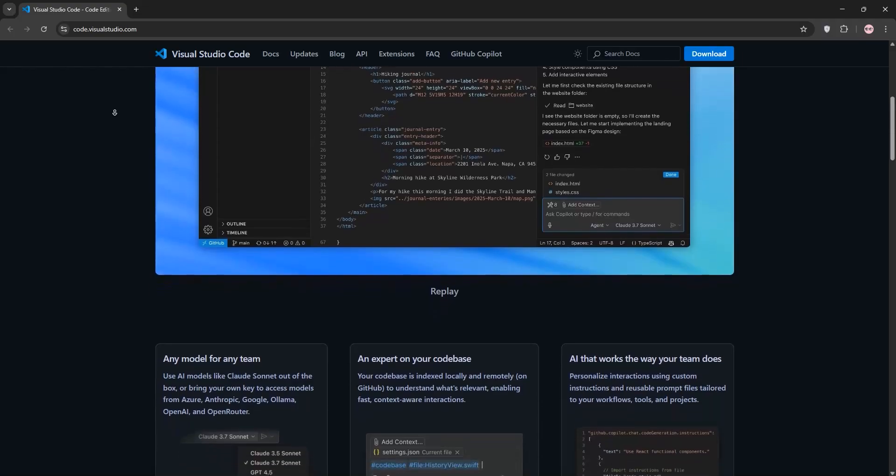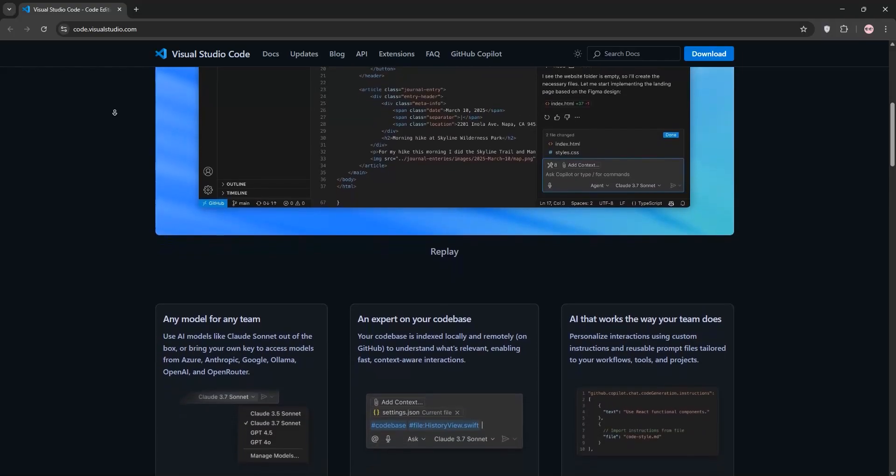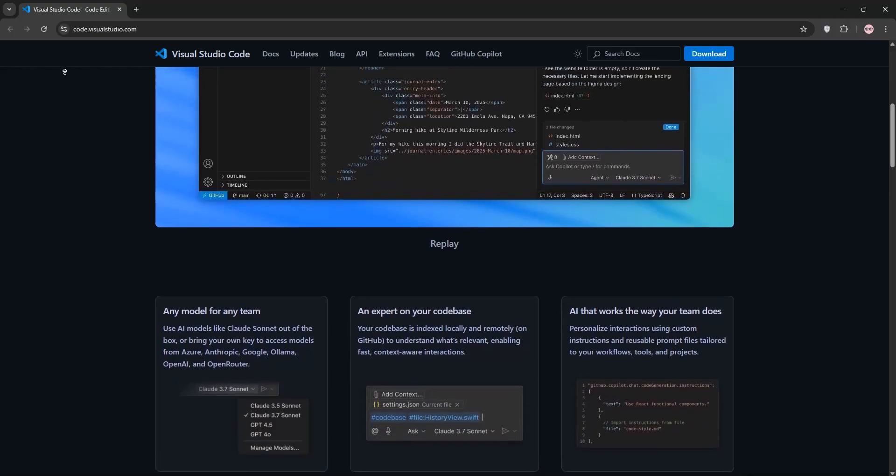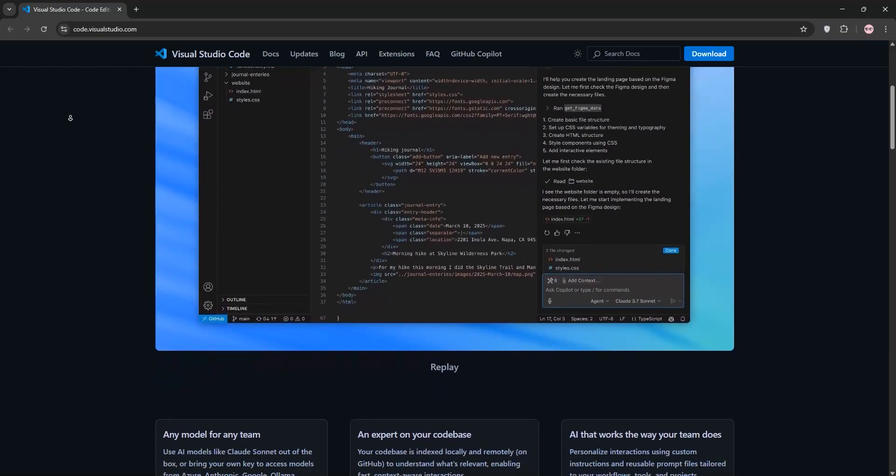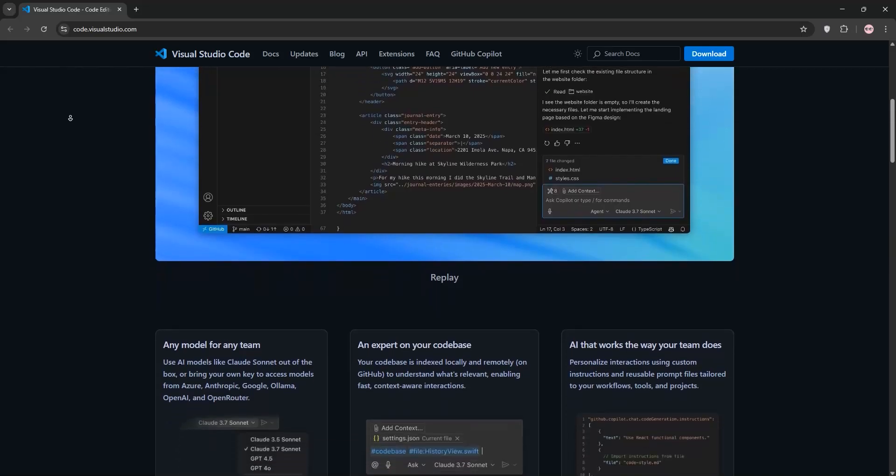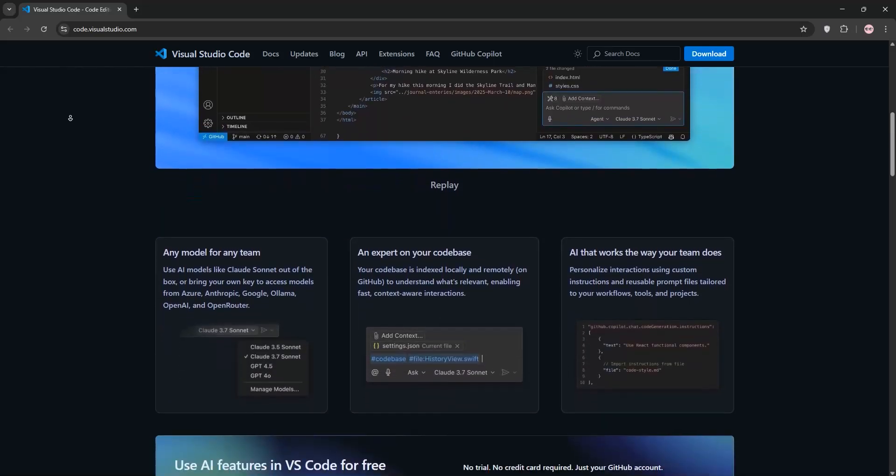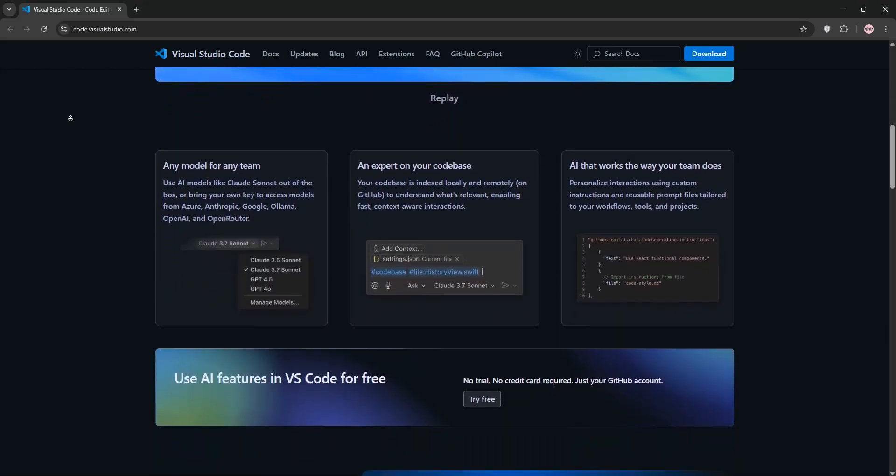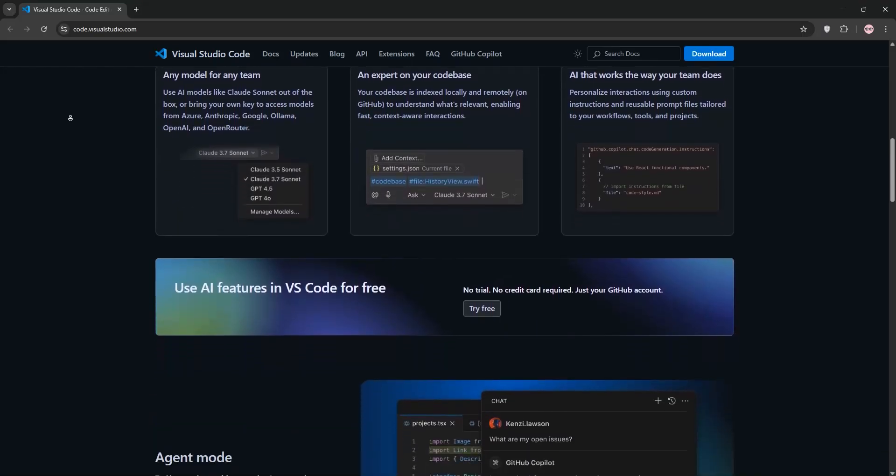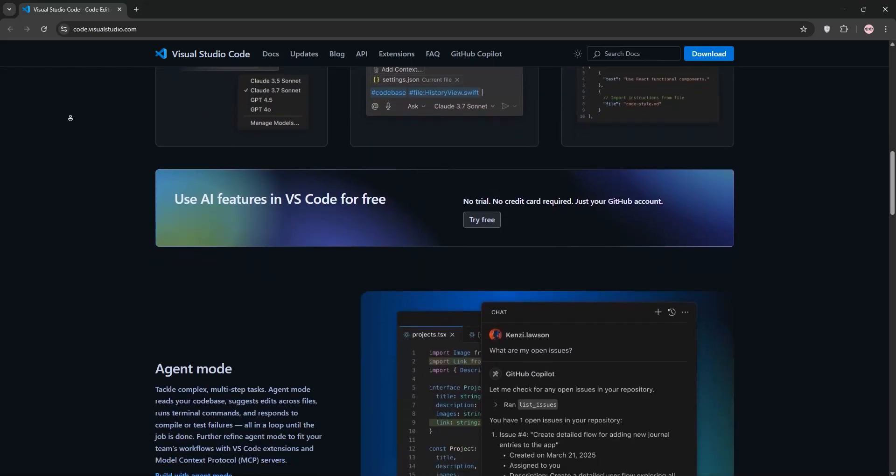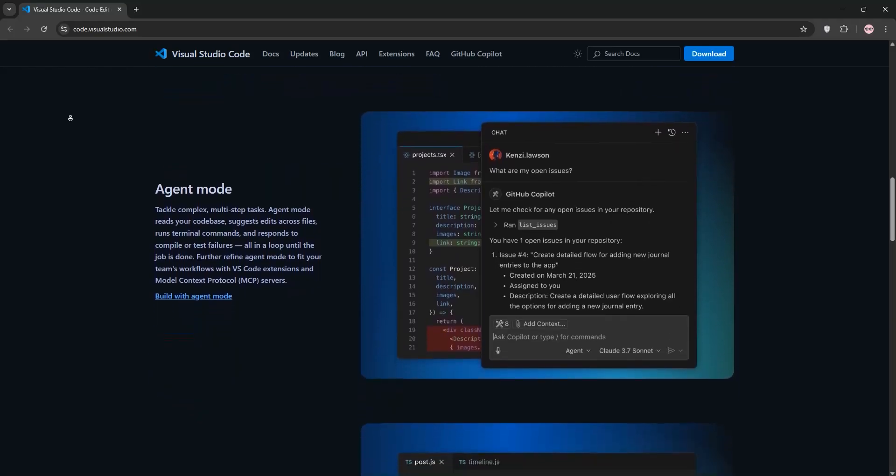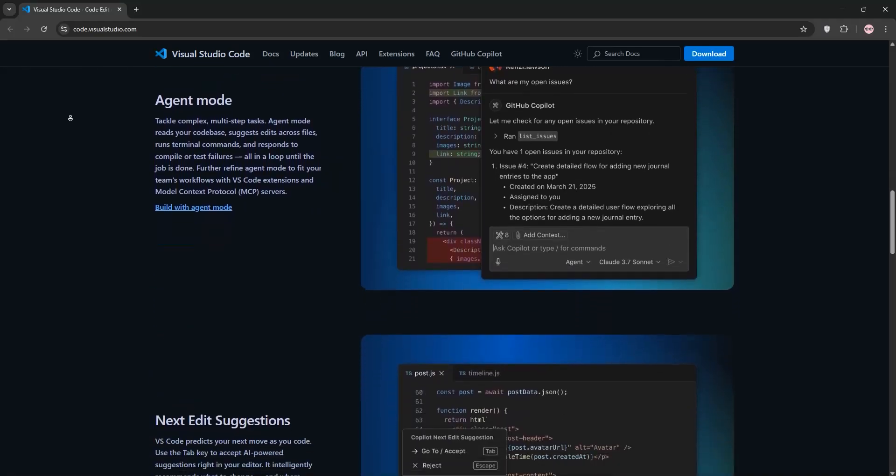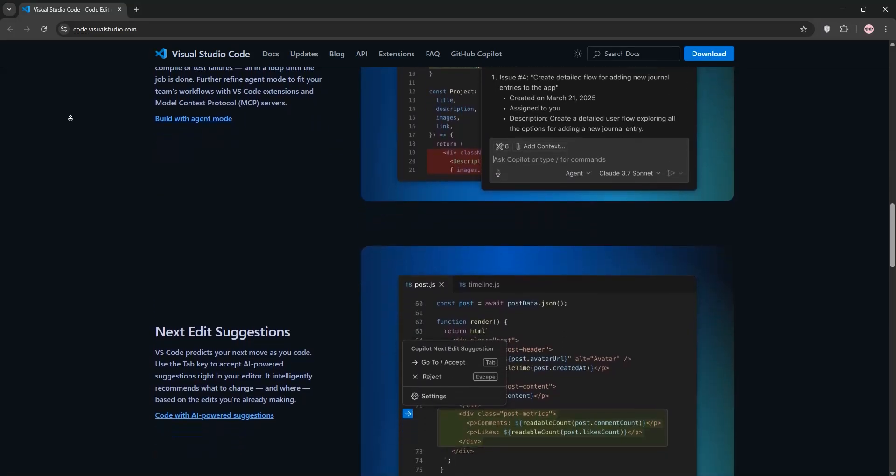First up, the C++ by Microsoft. This is the backbone for C++ development. It offers IntelliSense for smart code completion, debugging support, and integrated terminal commands. Install it, set up your compiler, and you're ready to code.